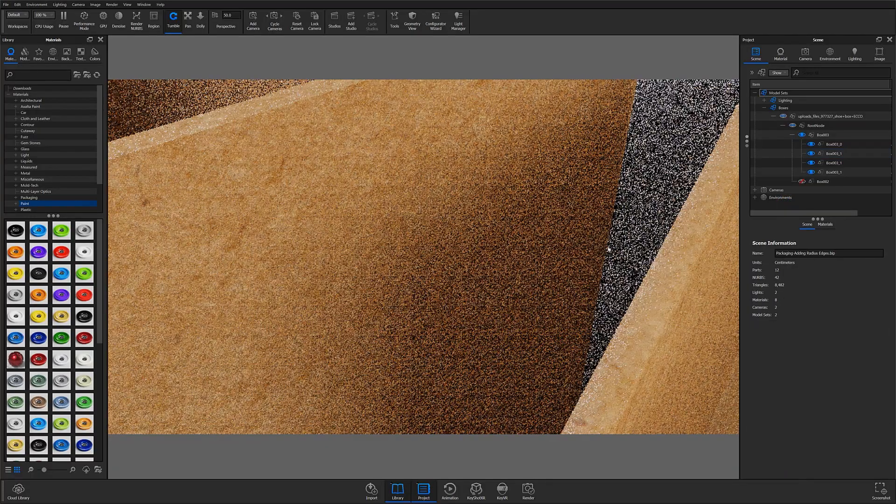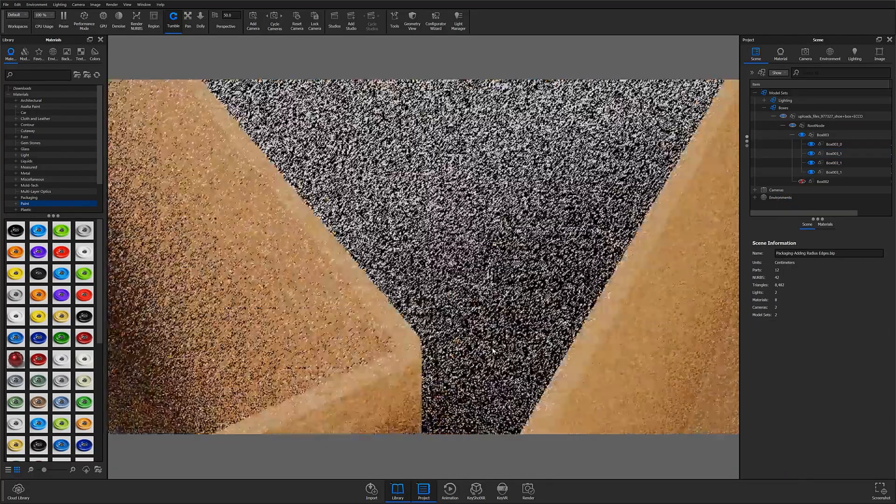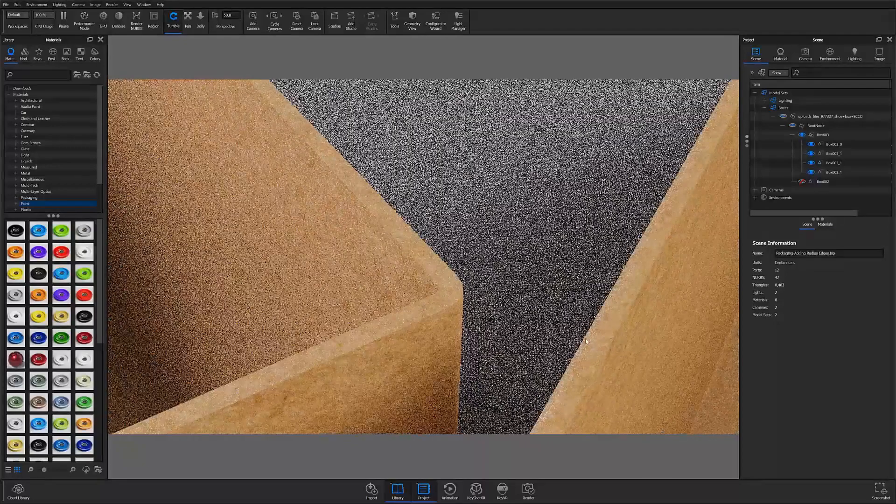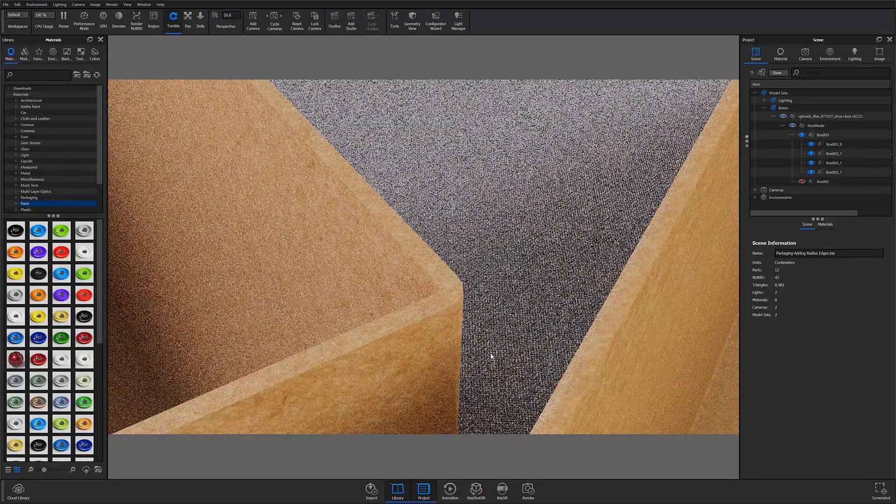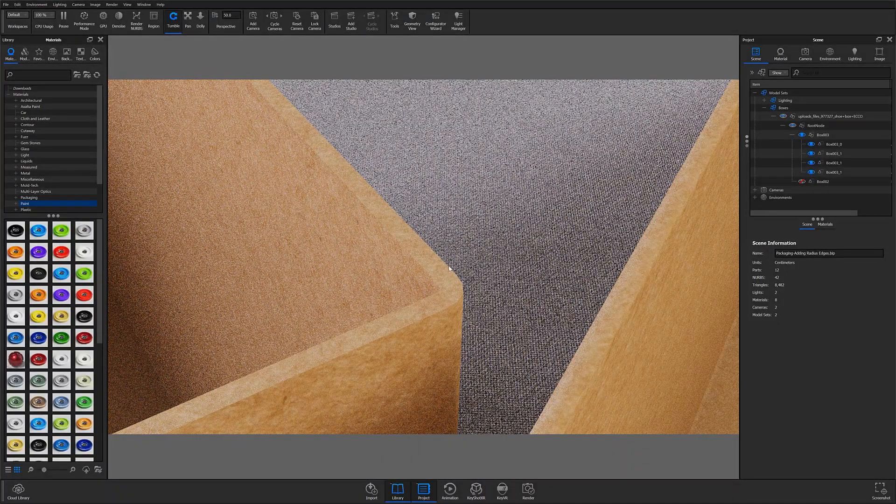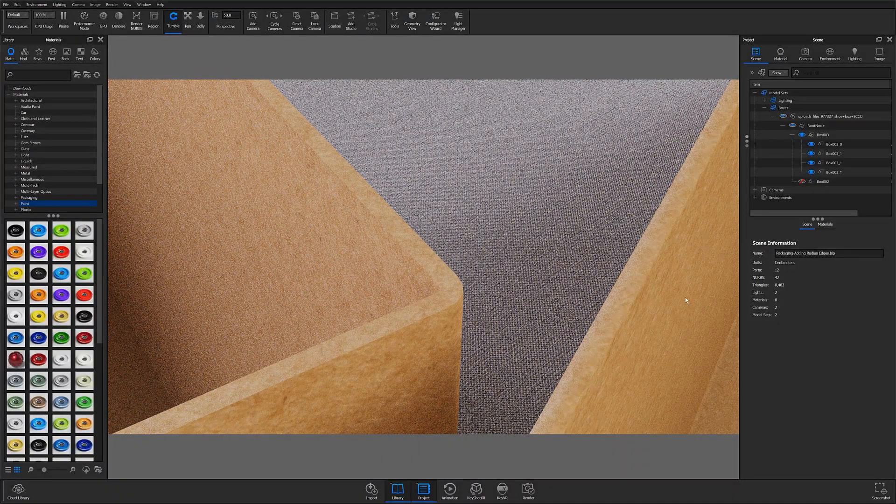So we compare these two shoe boxes in my scene. This box here now has those rounded edges applied and it's definitely giving more realism.